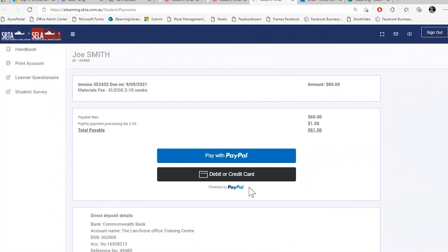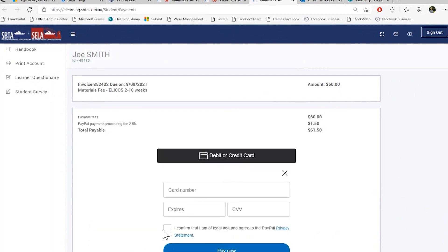You can also pay via debit or credit card. You can just click here, type in your card details, confirm and press pay now. You will then get a confirmation that these invoices have been paid. Please allow a couple of business days to process this payment in your portal.